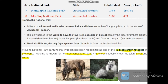Arunachal Pradesh has two national parks: Namdapha and Mouling. Namdapha National Park is situated at the international border between India and Myanmar, and is famous for being home to all four feline species of big cats in the world. Mouling National Park is one among the 18 biodiversity hotspots of India and is popular for three varieties of goats, antelopes, and its coral and serow.